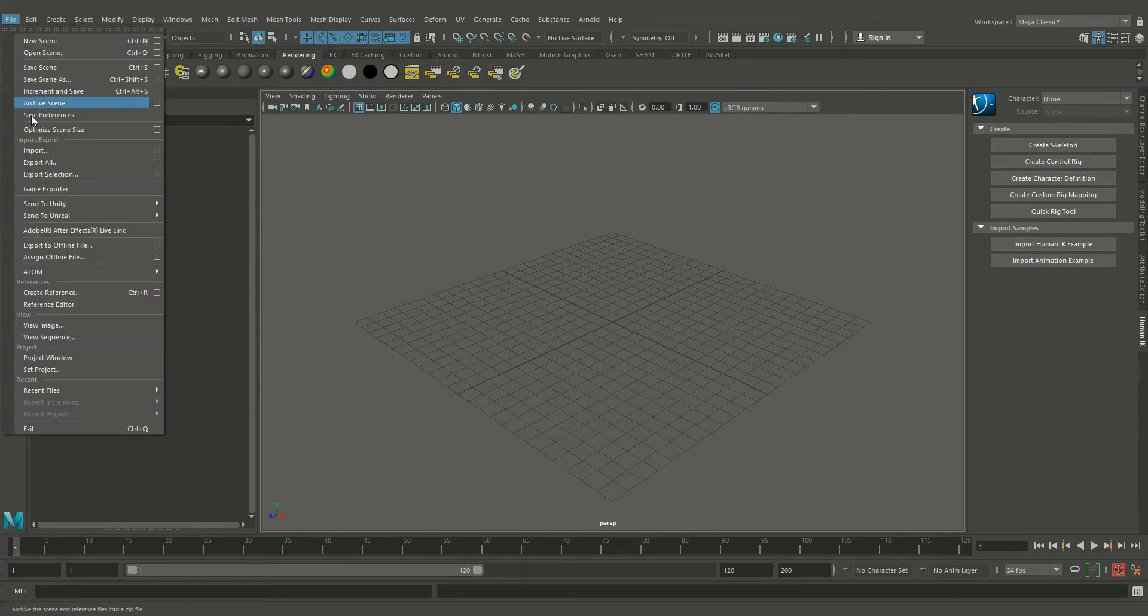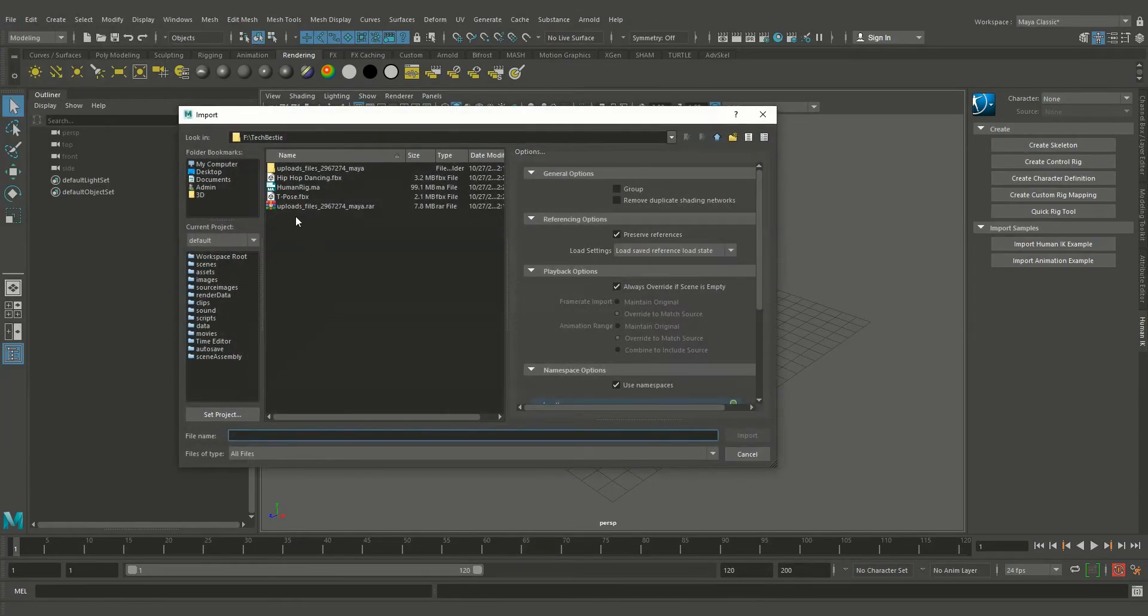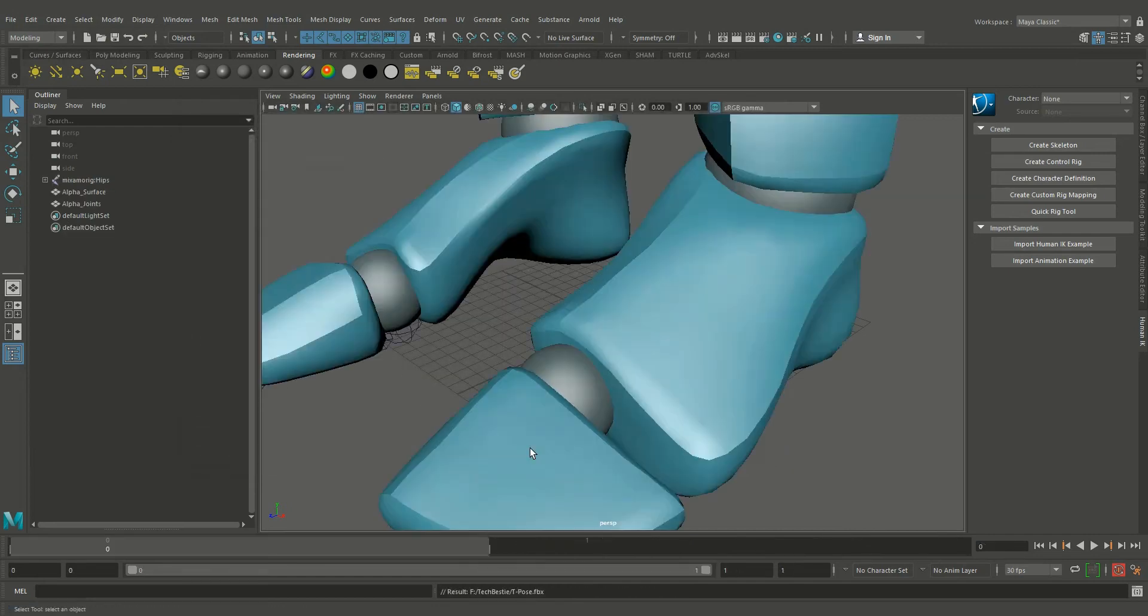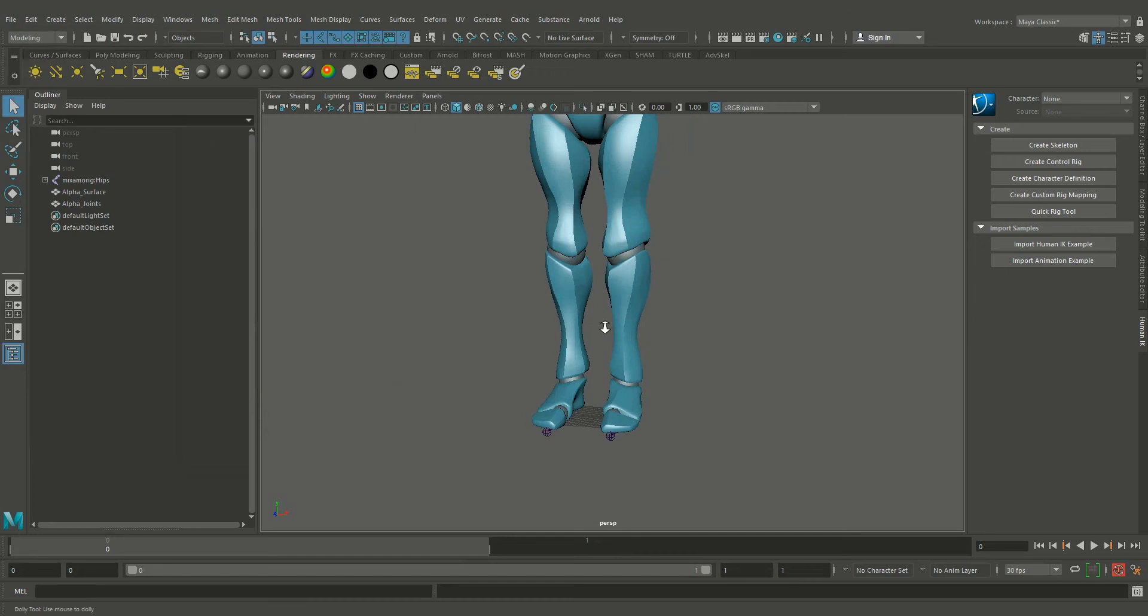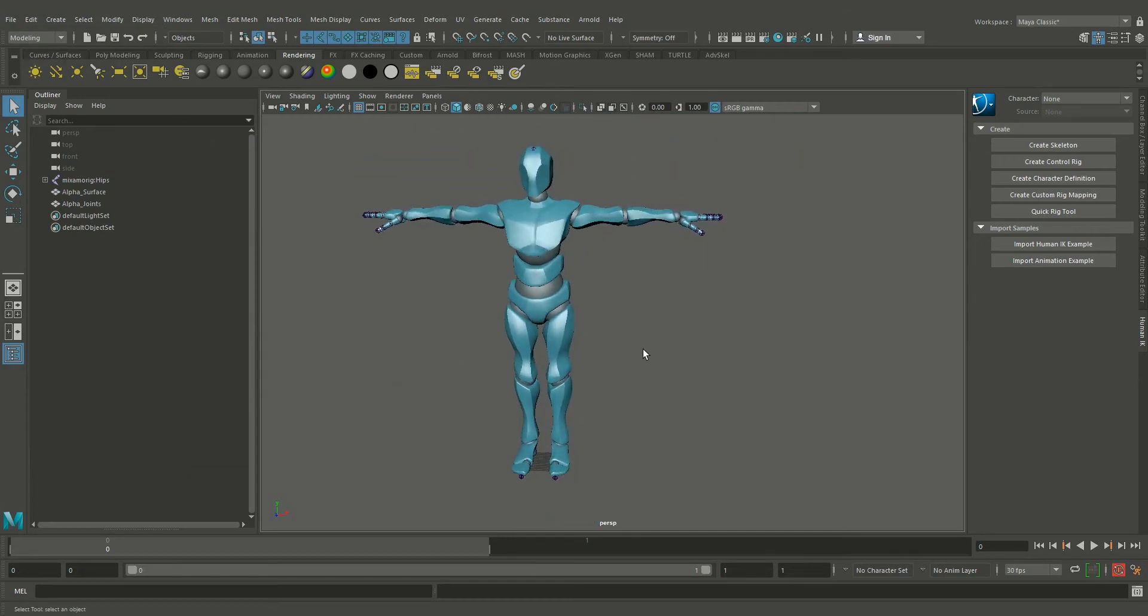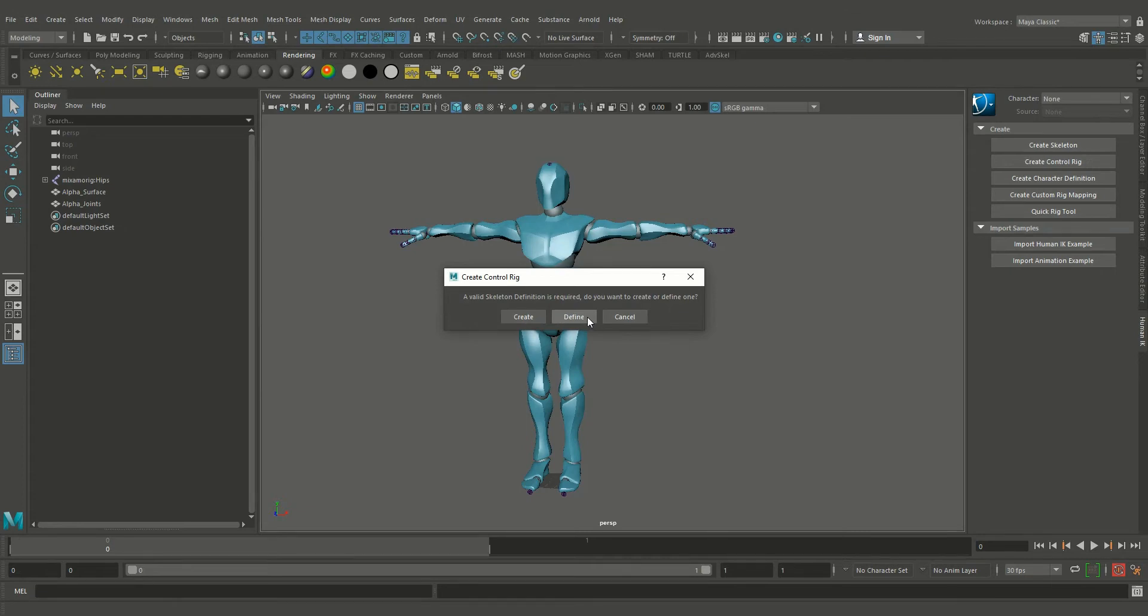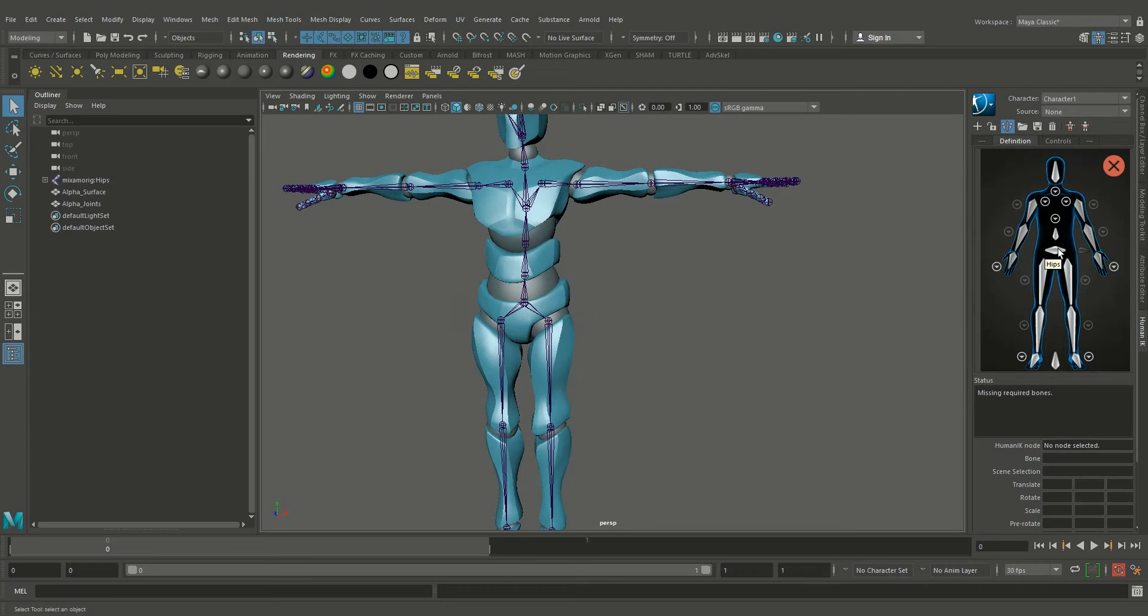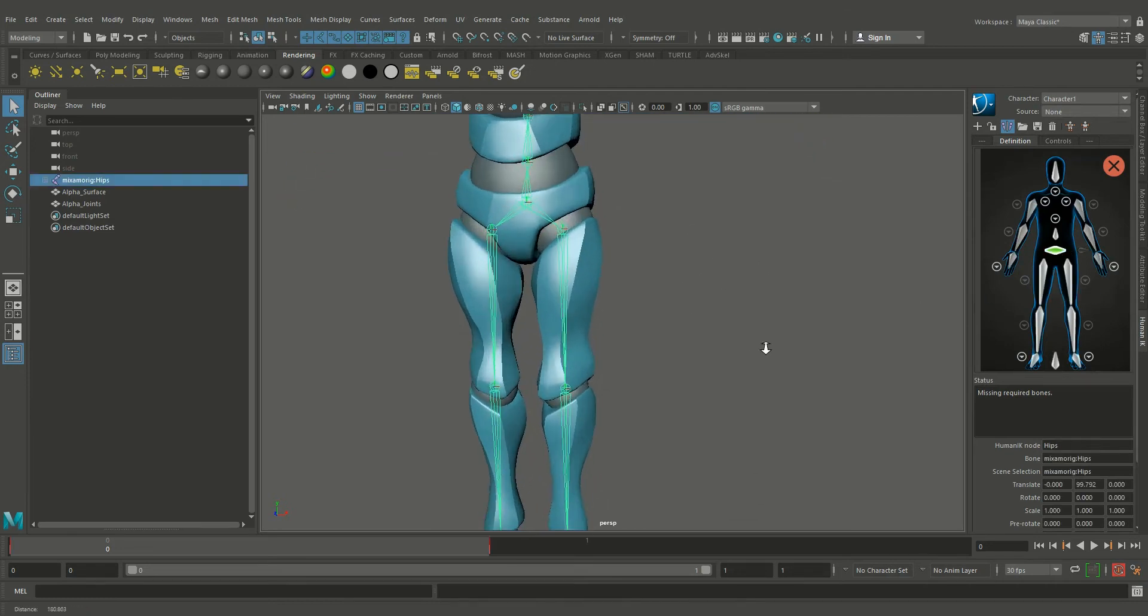Okay, now import the T-pose first. And we have to create a control rig. Click on the define and just add the joints to the rig controls the same way we did before.